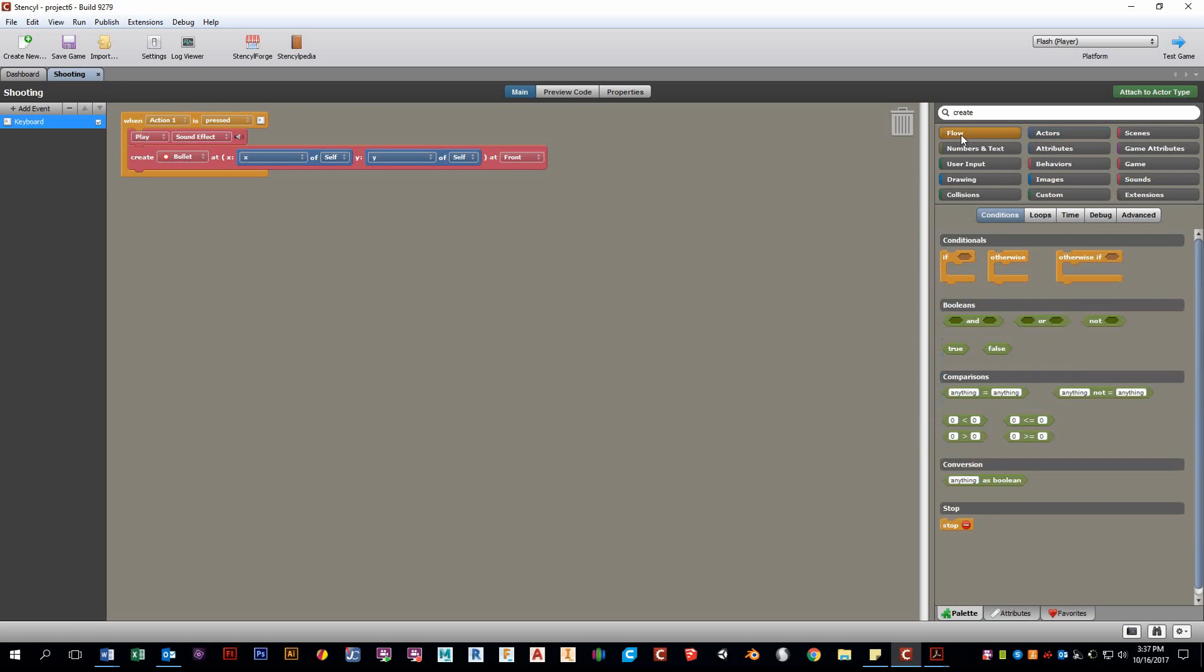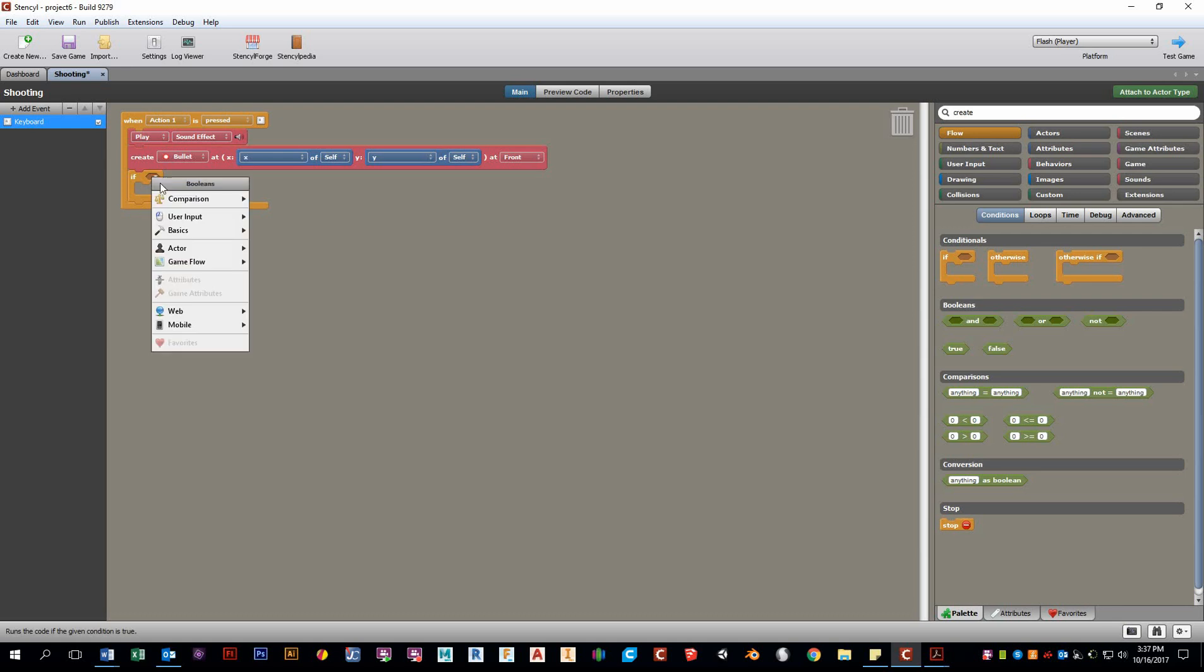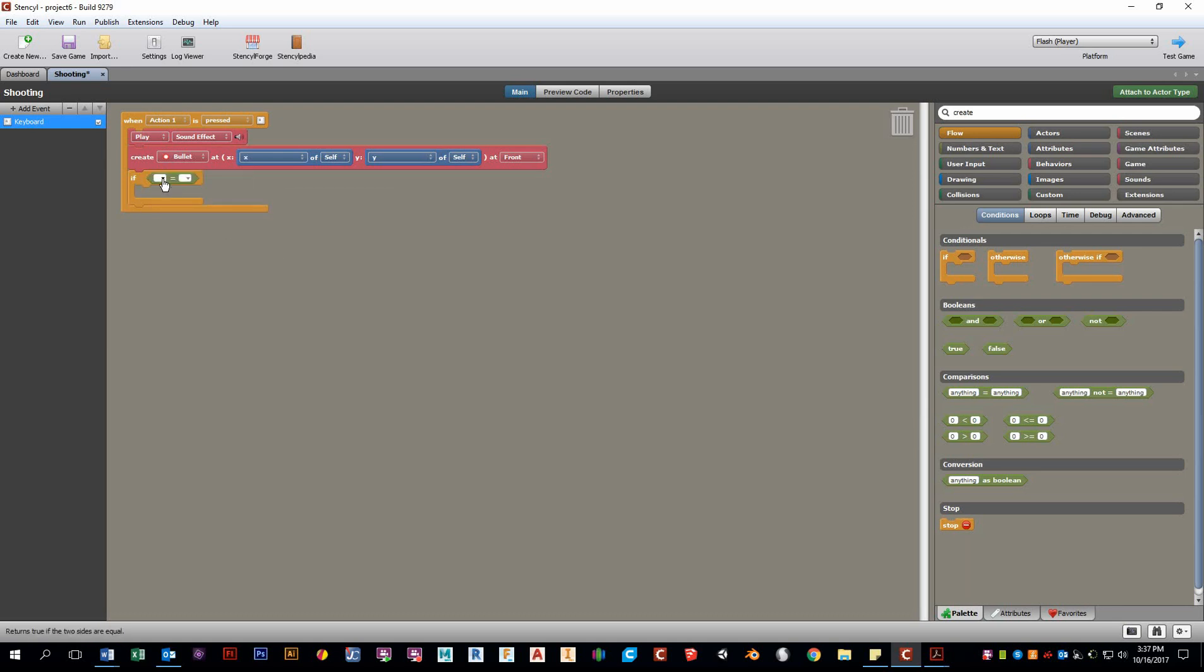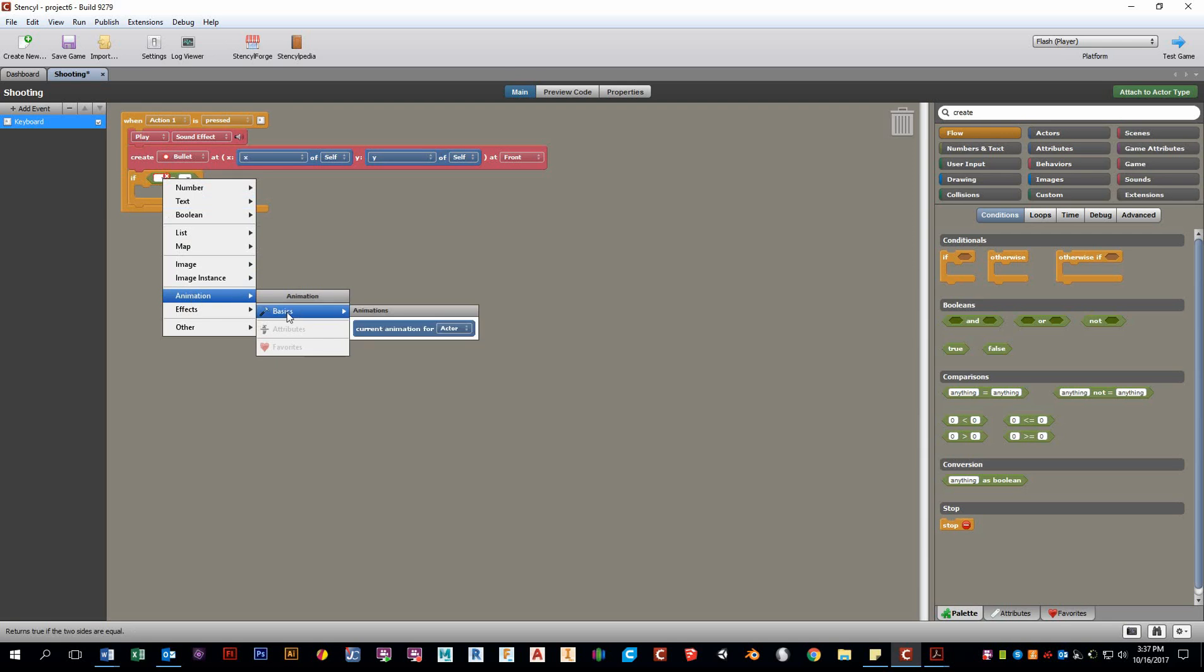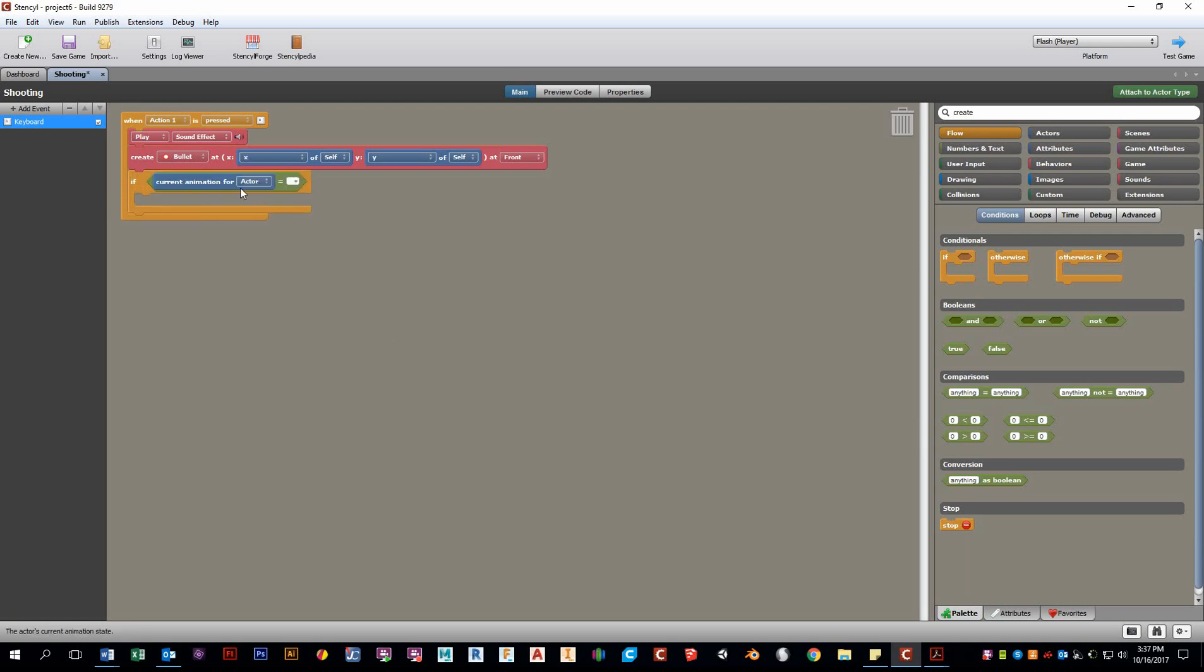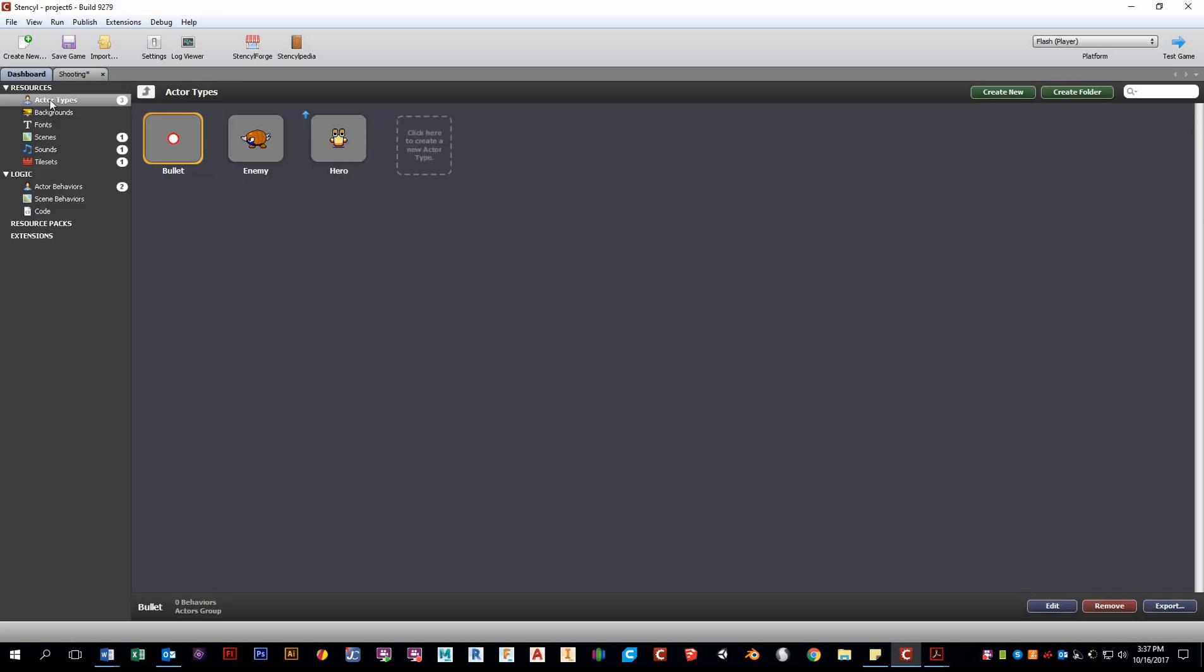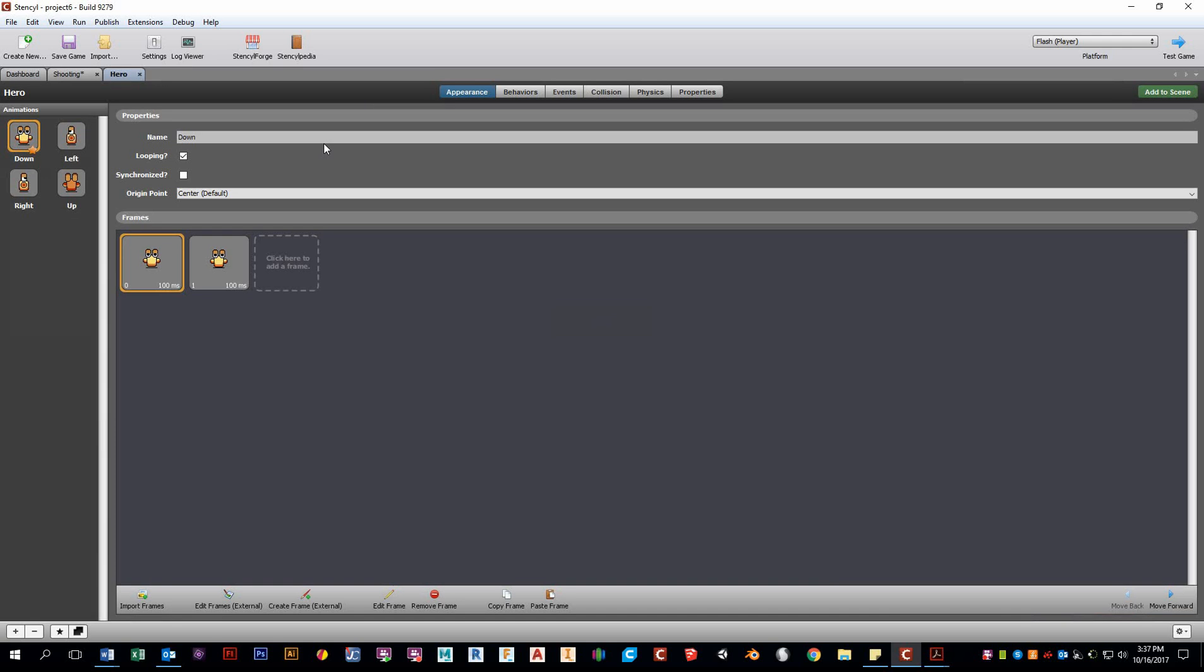So since it's based on the direction, we need to have some sort of if statement. You know, if you're facing forward, go in that direction. If you're facing left, go left. So let's see what we need to do. We want equals. And we want this to be about animation state. So current animation state for actor. If it is, well, to be honest, I don't know what the animation states are called. I need to look that up. Let's go to actor types, hero, and we see that we have down, left, right, and up. So let's start with down.